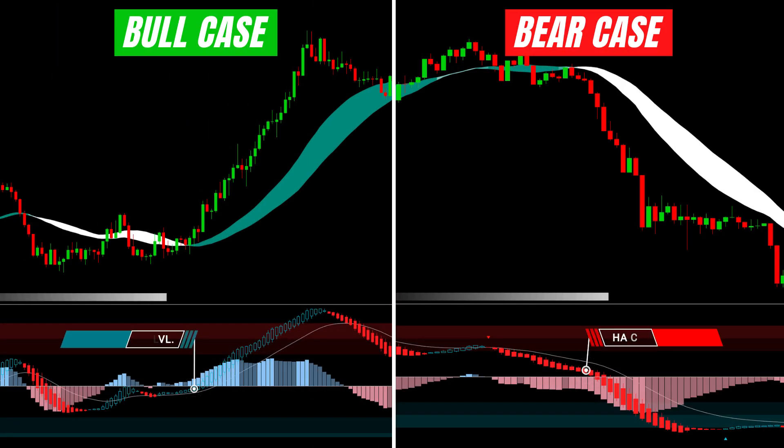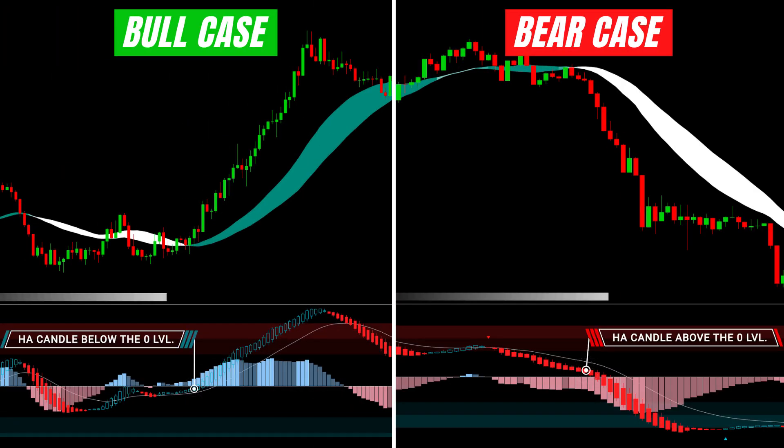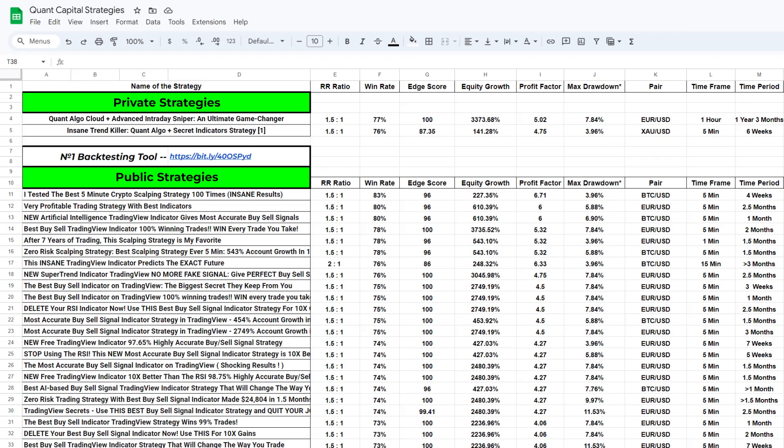Finally, the best entries occur when the Heikin-Ashi candle is located below the zero line in a bullish case and above the zero line in a bearish case. That's all for today — be sure to examine the spreadsheet showcasing the most profitable strategies shared on our main channel.